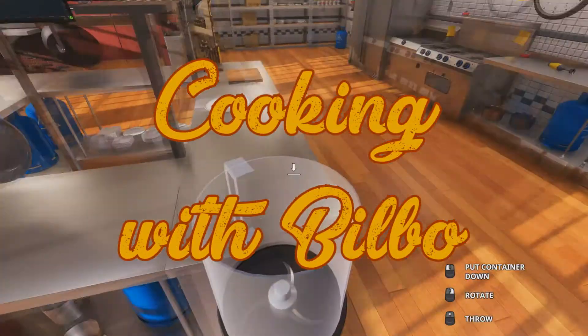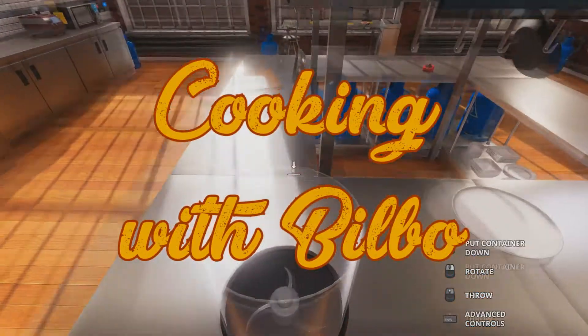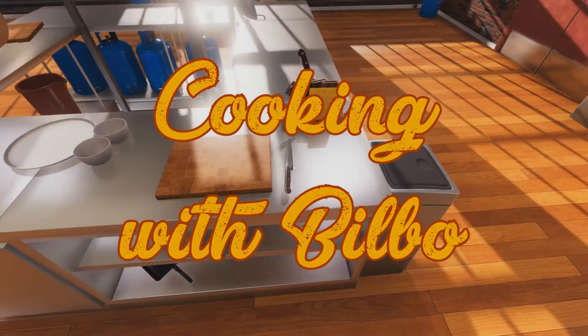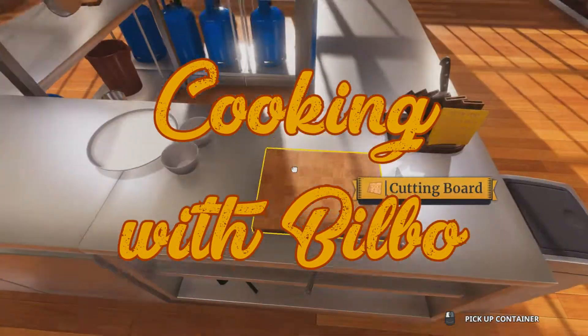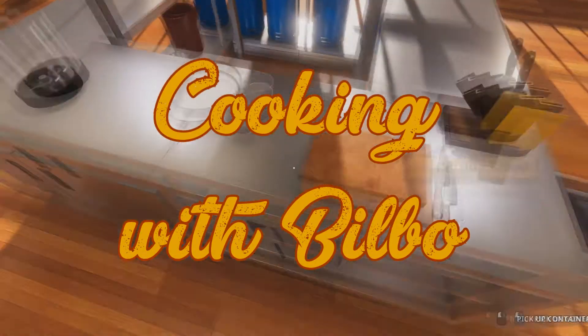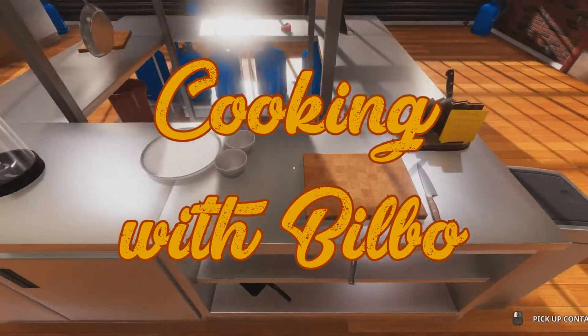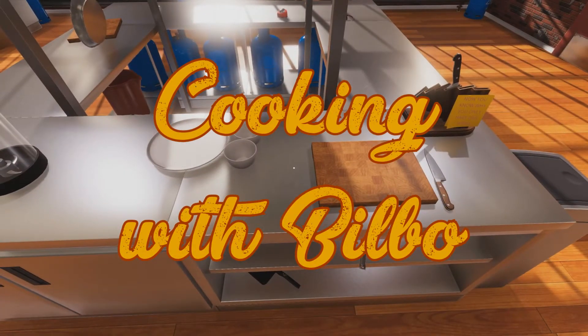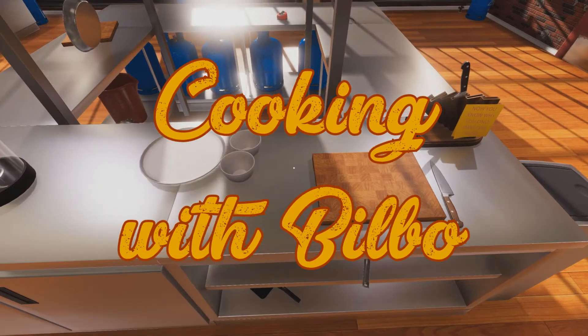Welcome to Cooking with Bilbo, starring your host, Bilbo Baggett-Hole. Oh yeah.